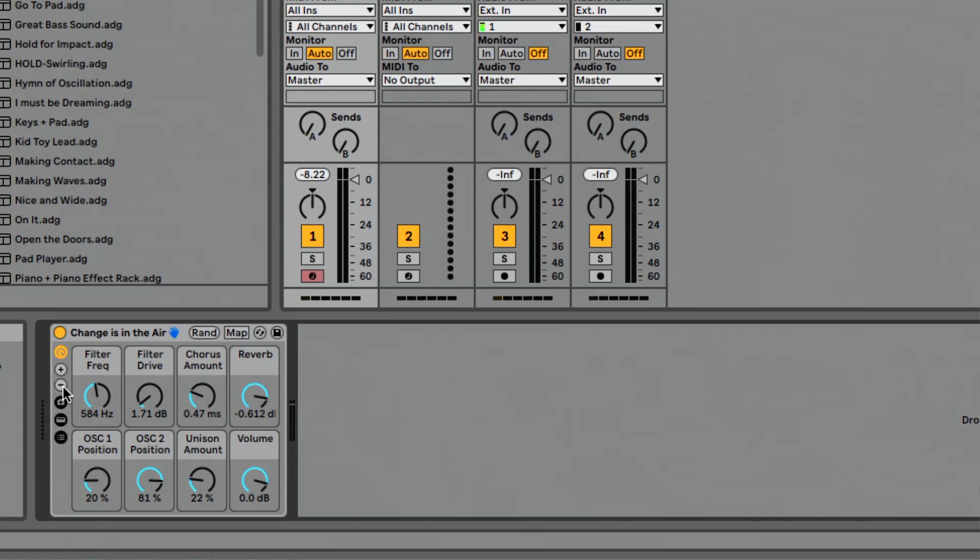So I think that's a really great feature of instrument racks, the ability and addition of up to 16 macros and then taking it all the way down to just simply one macro. Tons and tons of possibilities there.